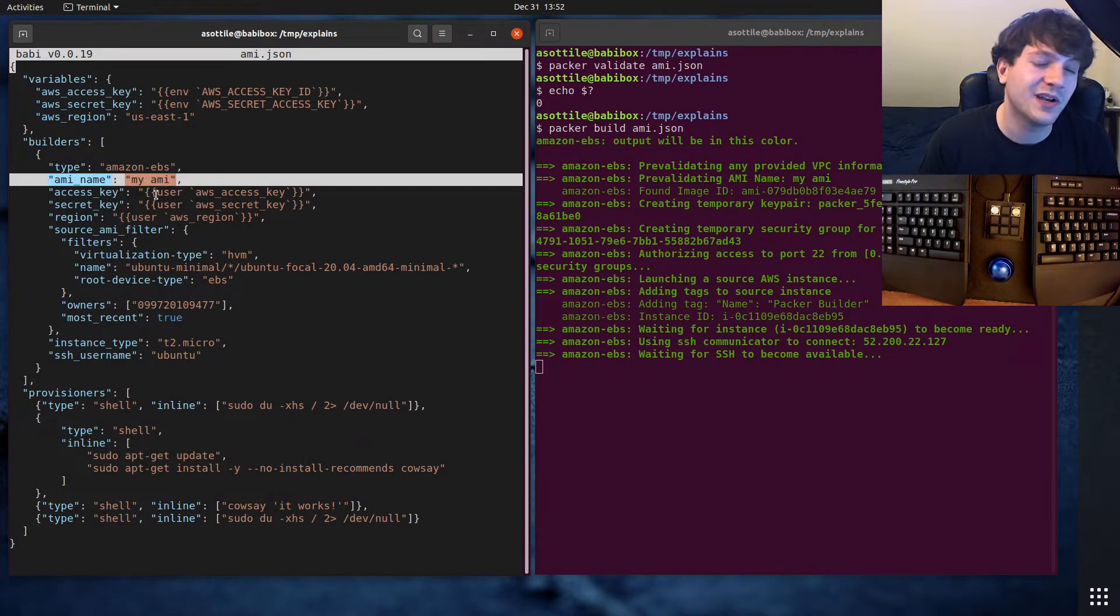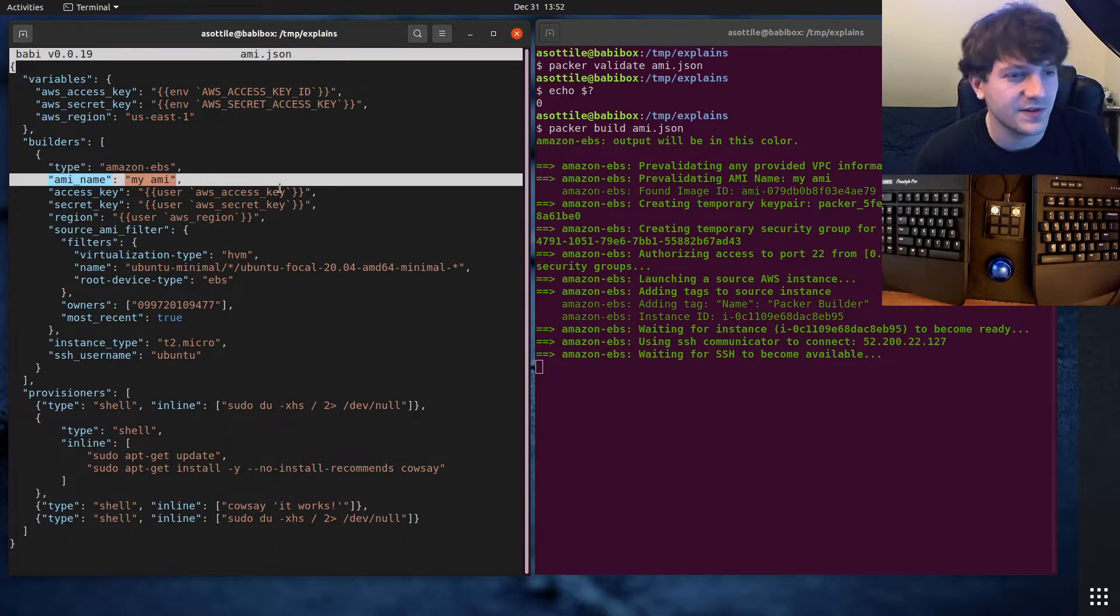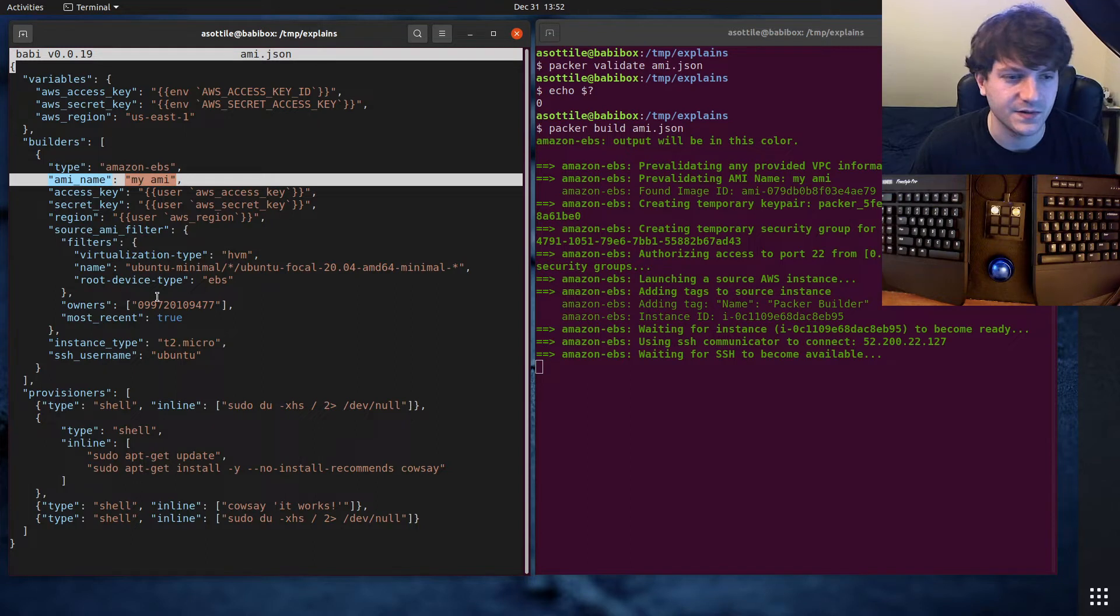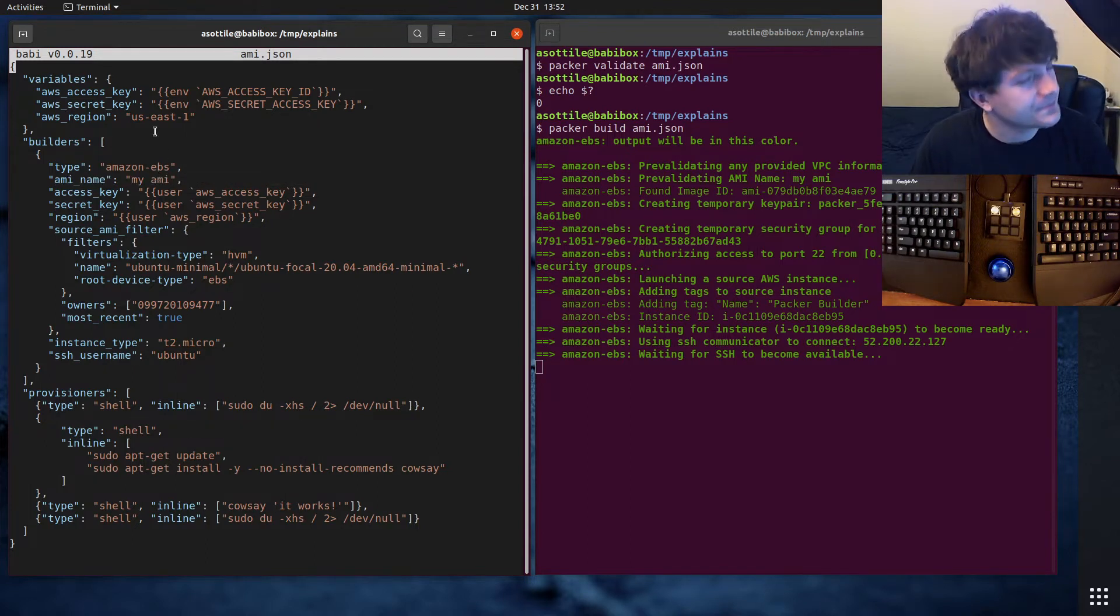Your AMI name will be what ends up in that AMI name field there. You can name it whatever you want. There's some limitations, like I think it has to be less than 255 characters or something like that.